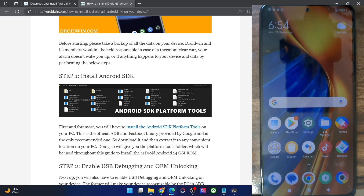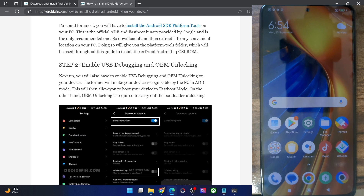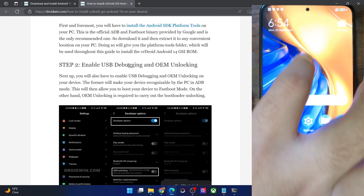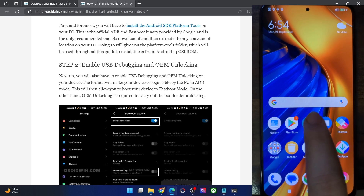You will have to enable USB debugging and OEM unlocking. USB debugging is required to execute ADB commands, whereas OEM unlocking is required to unlock the bootloader on your phone. So let's carry out both of these tasks.